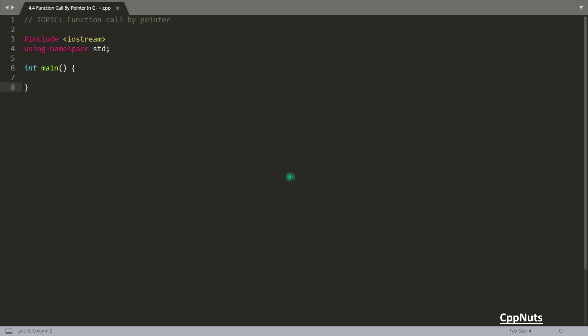Hello friends, this is Rupesh and you're watching CppNuts video series on C++. In this video we'll be learning about a function called by pointers. So far we have learned about function called by value and by reference — now this is about pointers.